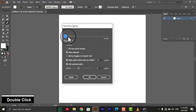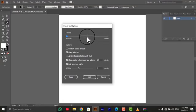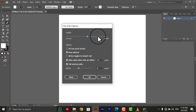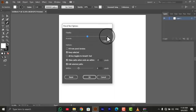Fidelity: this setting controls how closely the path follows your strokes. A lower value means the path will follow your strokes more closely, while a higher value will result in a smoother path.